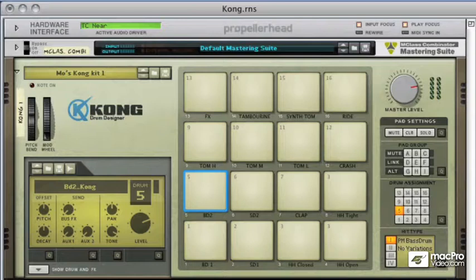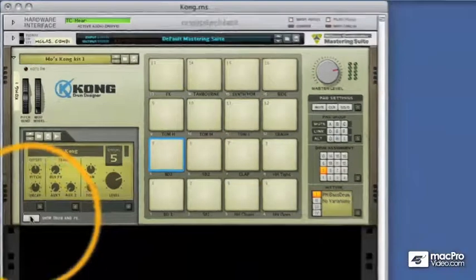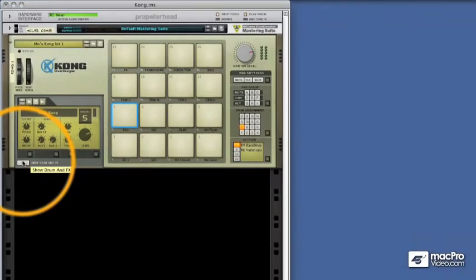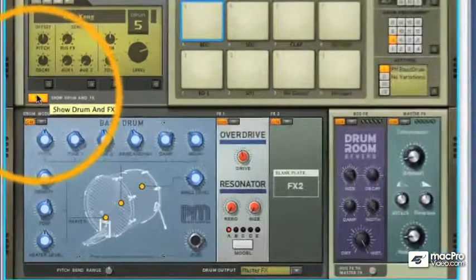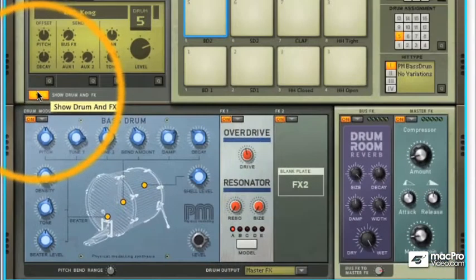So this is what we're going to look at first in the next series of videos. Let's start by clicking on the show drum and effects button and looking at this section, which is where our sound generators reside and what we're going to be concentrating on.